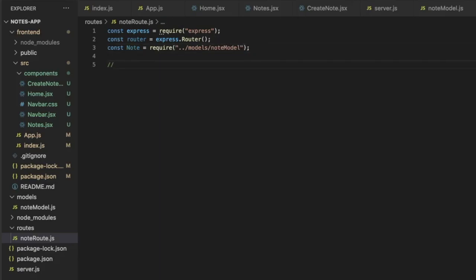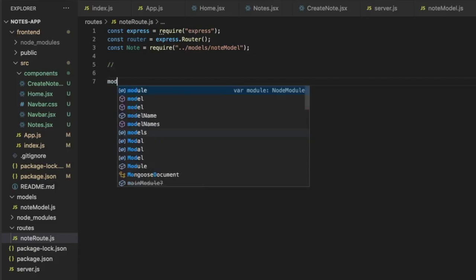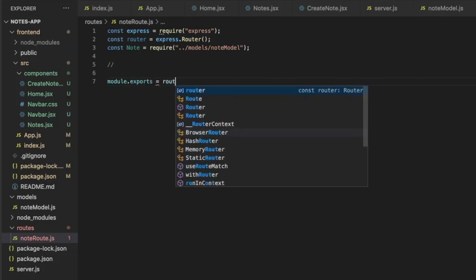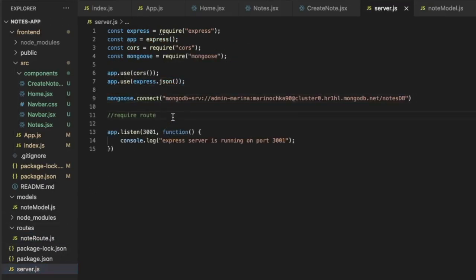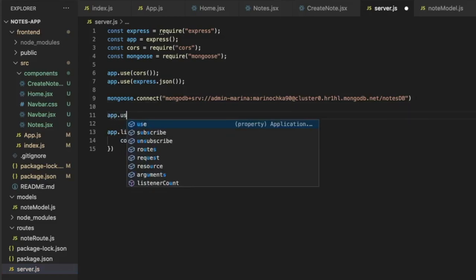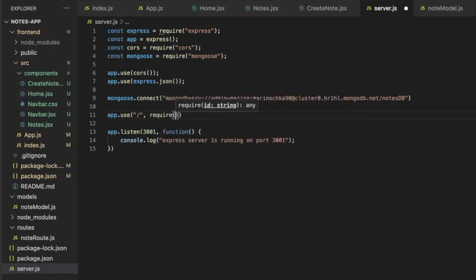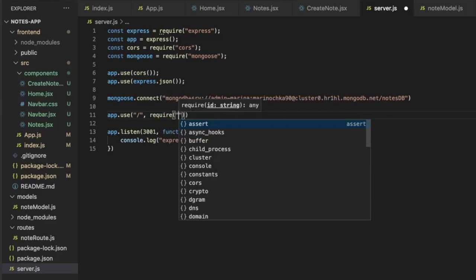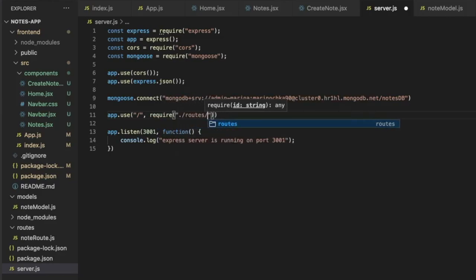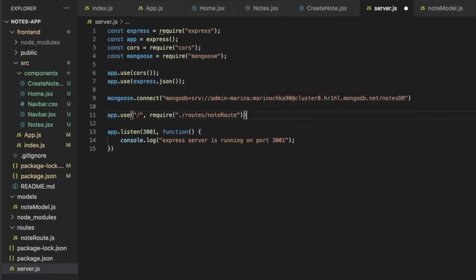Let's go to the routes folder and create node.route.js. Here we require express, create a constant router using express.Router(), and require the node model from the models folder. Later we'll configure the routes to get or send data from the database to the frontend, but for now let's export this module as router. Back in server.js, we use app.use at the home route and require the node route file.